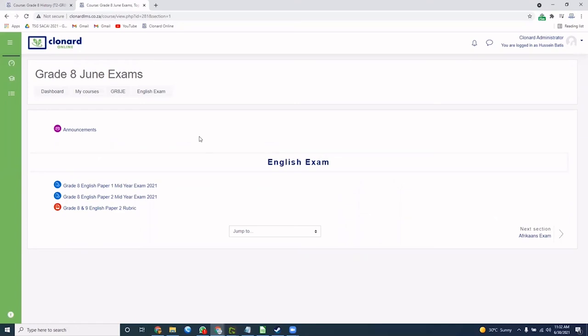You will need to download these files, complete the exam at home and upload them back to this area.